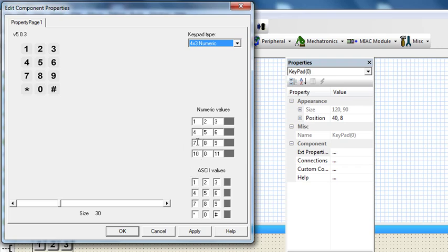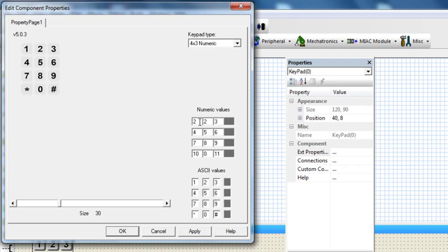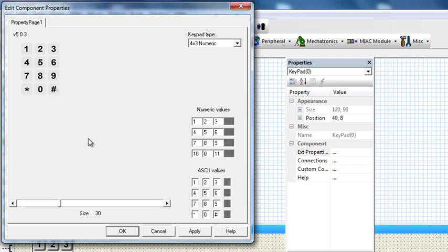You can always edit these values to say if you want when 1 is pressed, then you want let's say 2 to be retained. You can do it depending on your application. The ASCII key values, these are the ASCII values that are retained when that specific key is pressed.